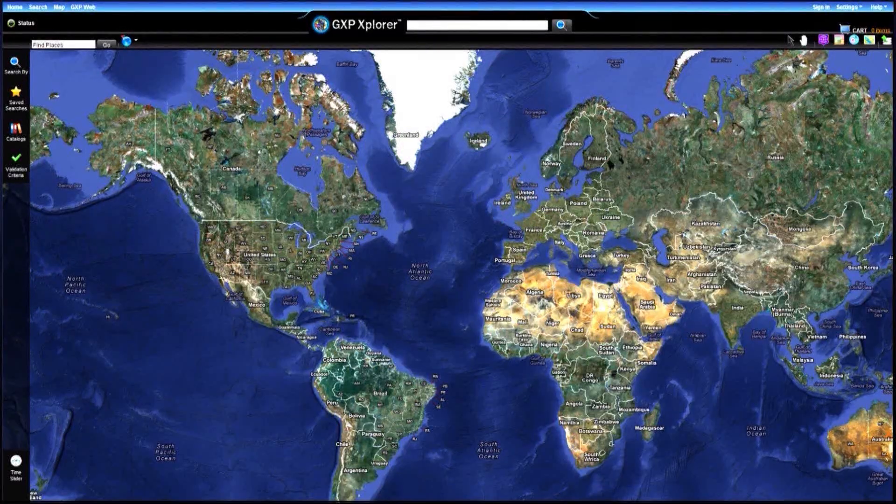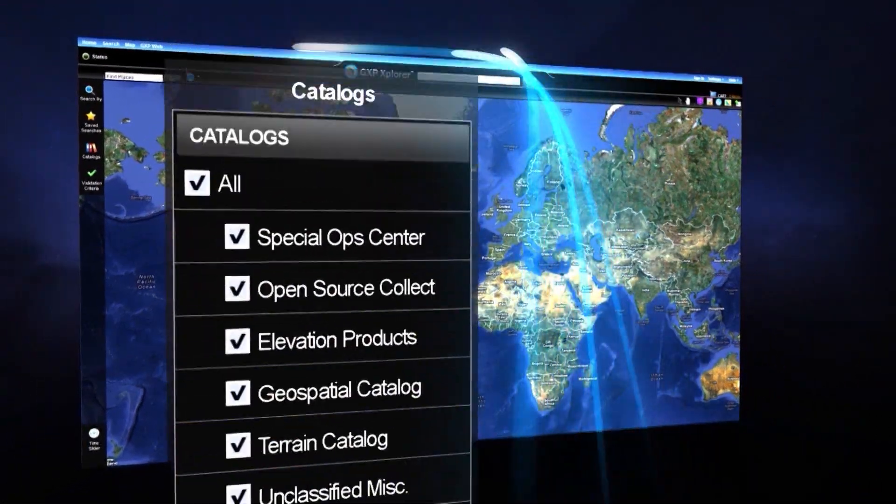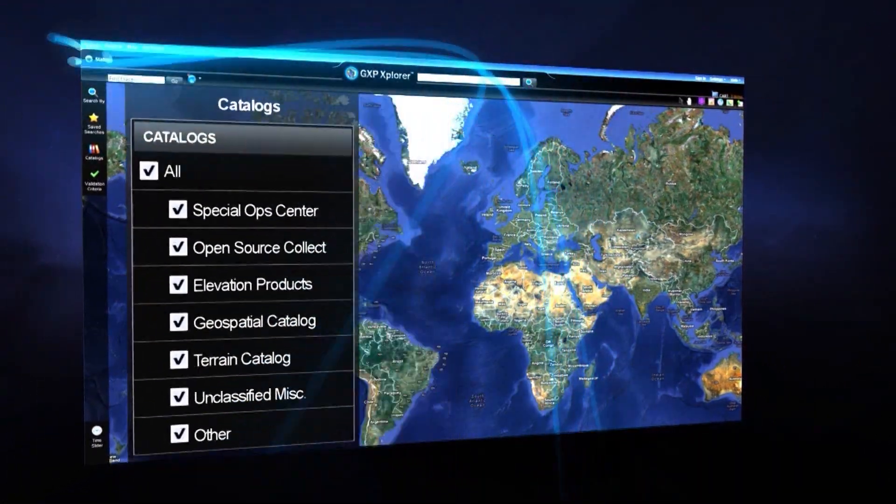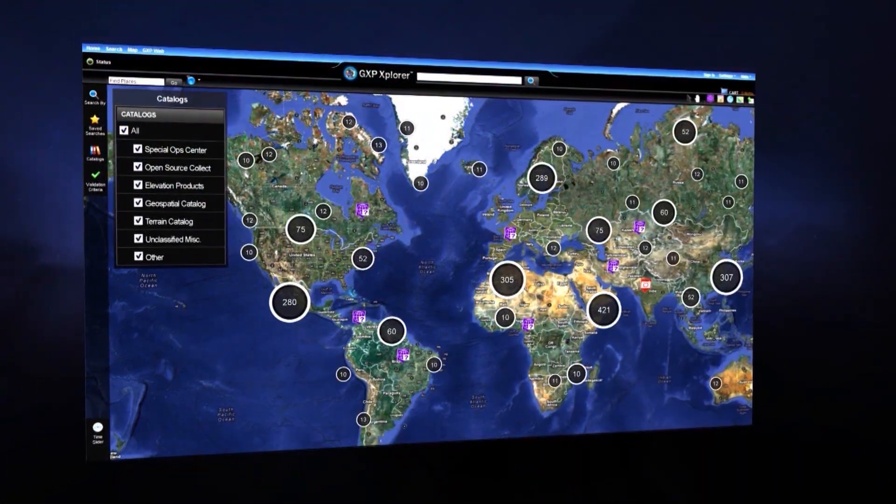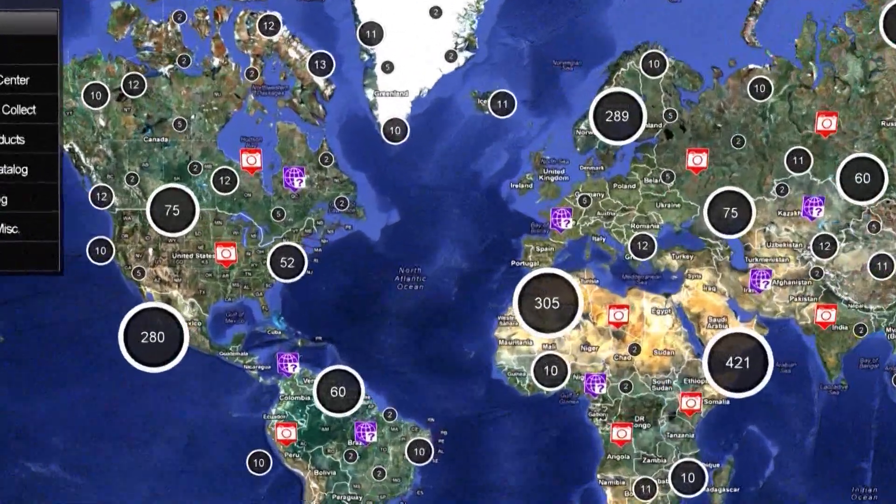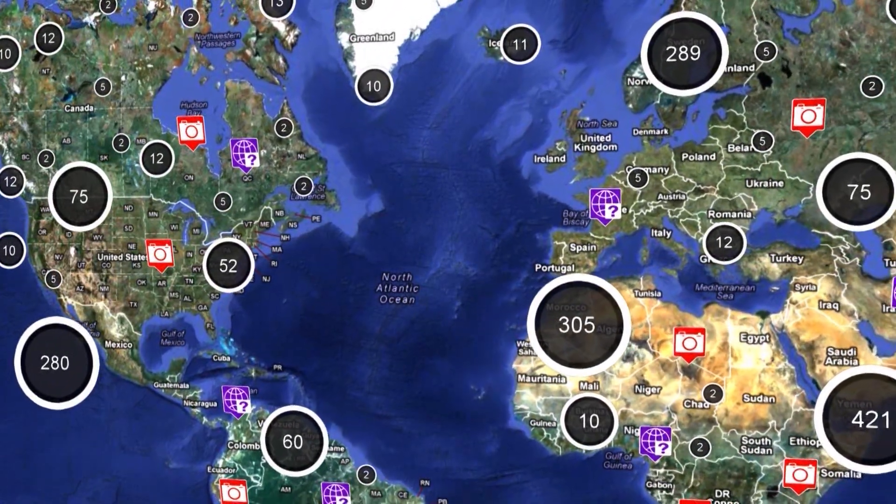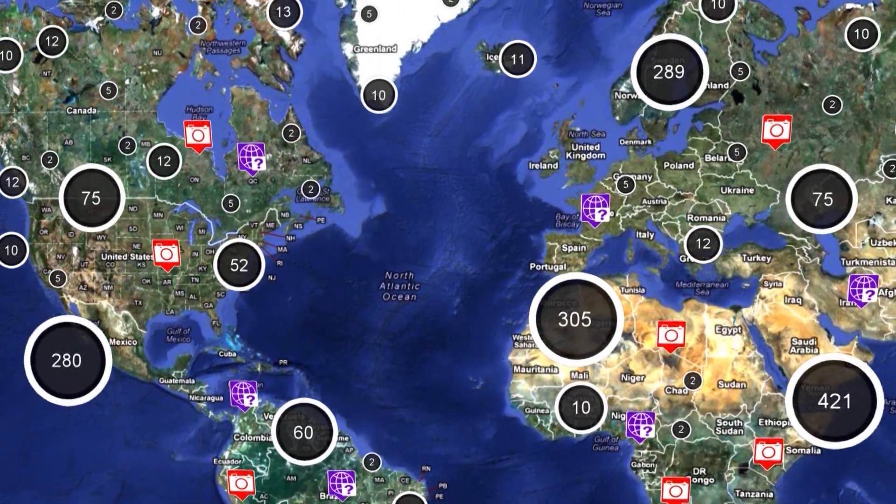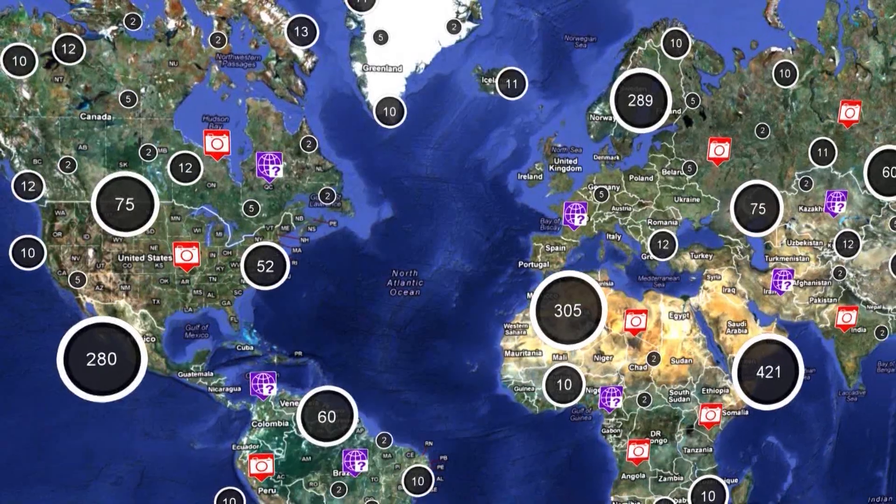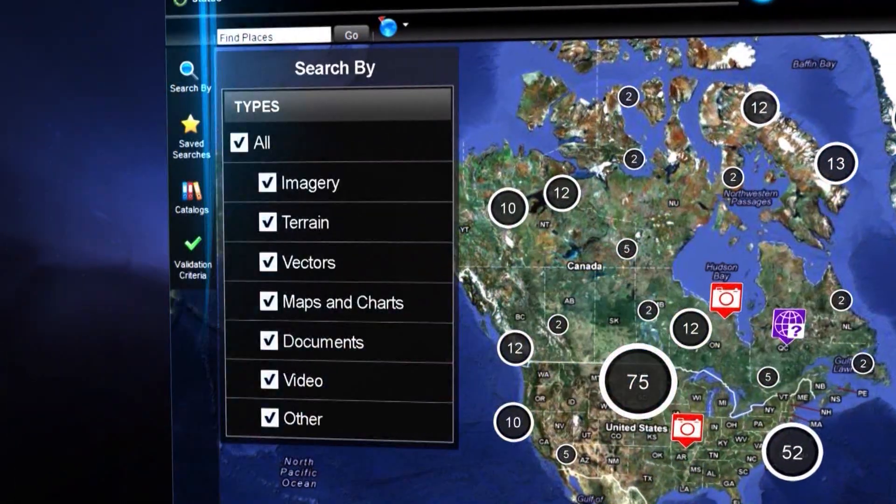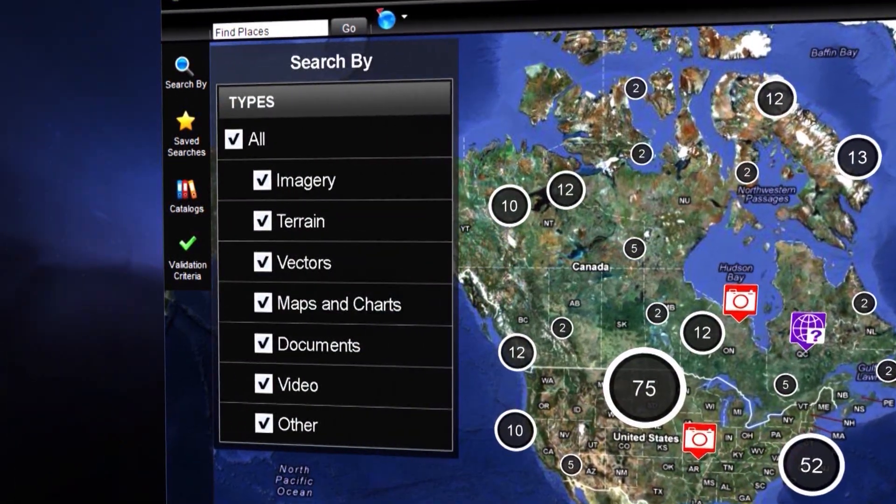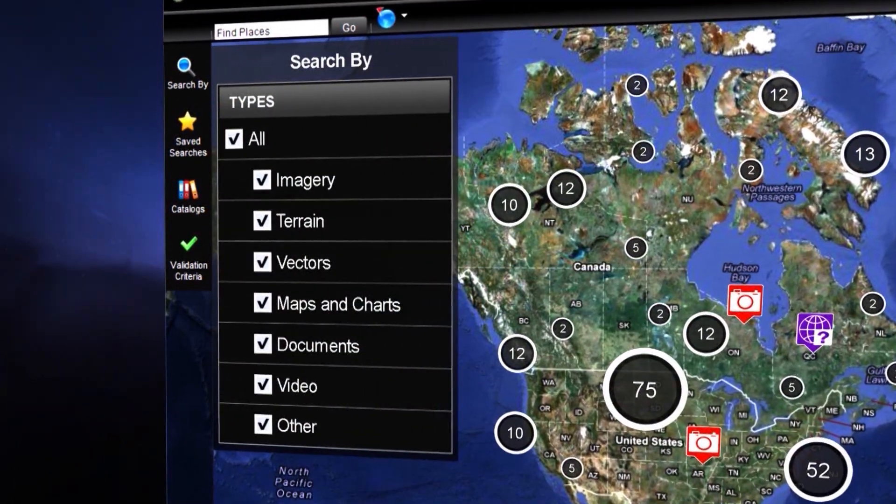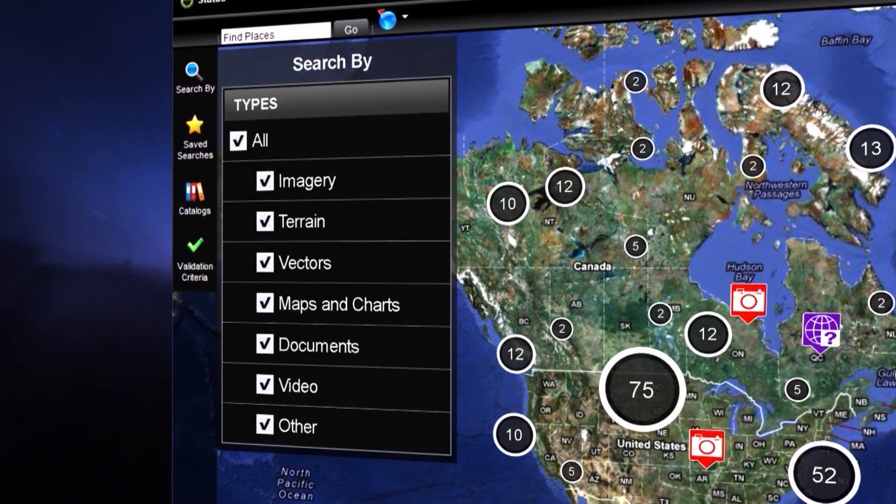GXP Explorer quickly catalogs and provides a view of the available information from a single interface. The map-based application shows what data is available and where it exists geospatially. Searching is easy using free text, time-based queries, or other advanced search fields.